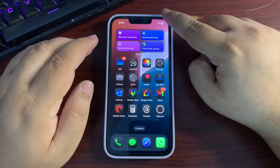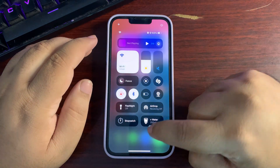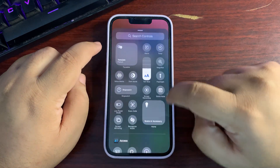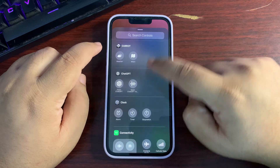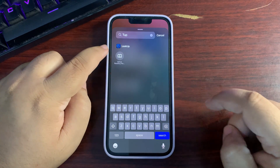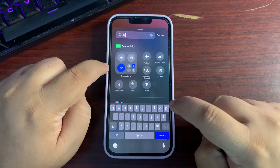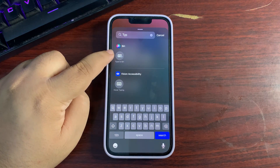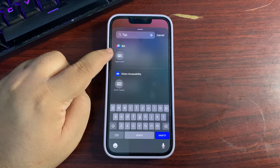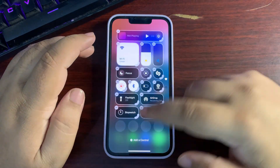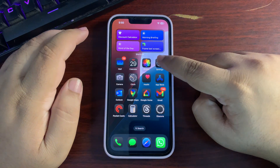Moving to the next feature — in Control Center, when you go to Add a Control, there is now a Type to Siri option available. You can add it if you want to.